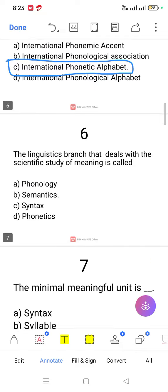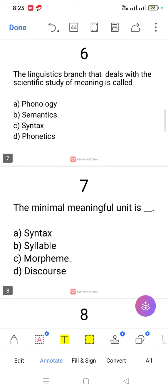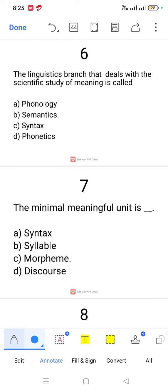Question number 6. The linguistic branch that deals with the scientific study of meaning — the answer is semantics.